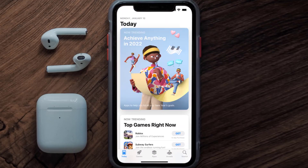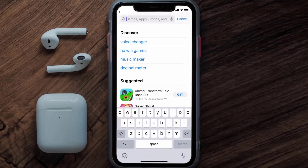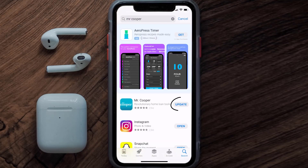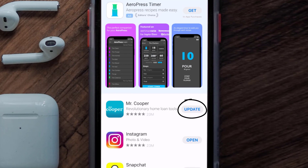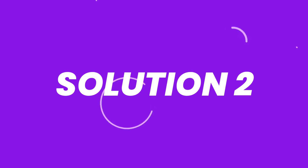Open up the App Store on your device and then tap on the search icon in the bottom right corner. Search for the Mr. Cooper app, and if you see the update button right next to the app name, simply tap on it to make sure you're running the latest version.